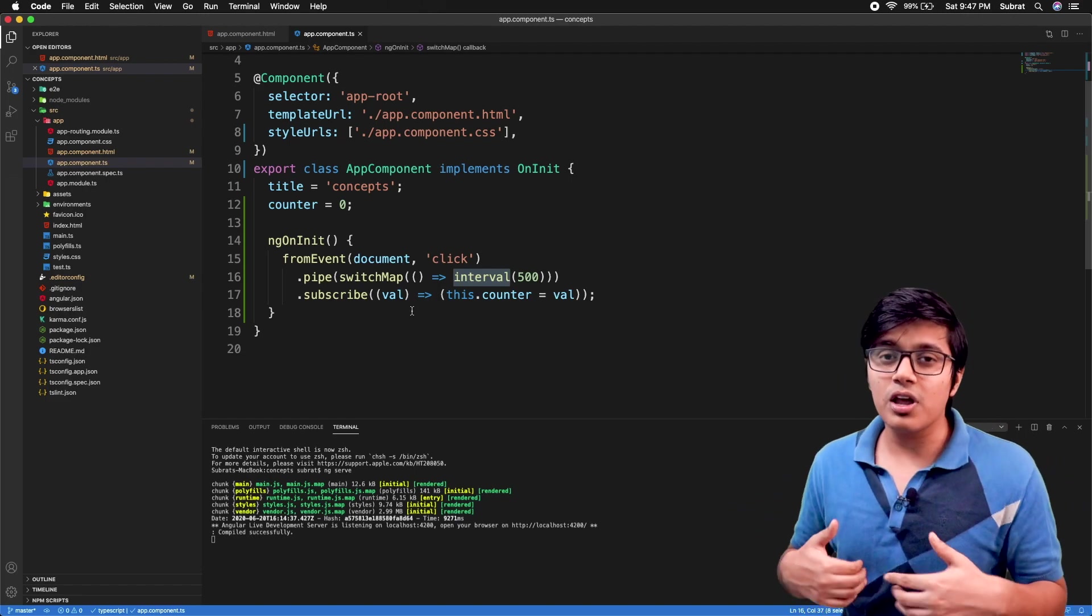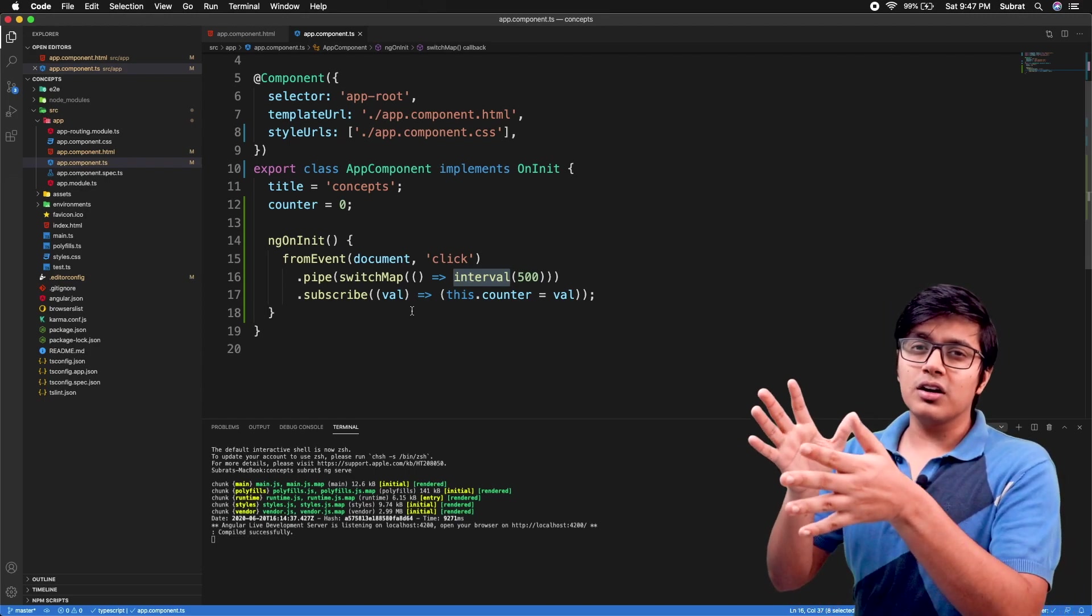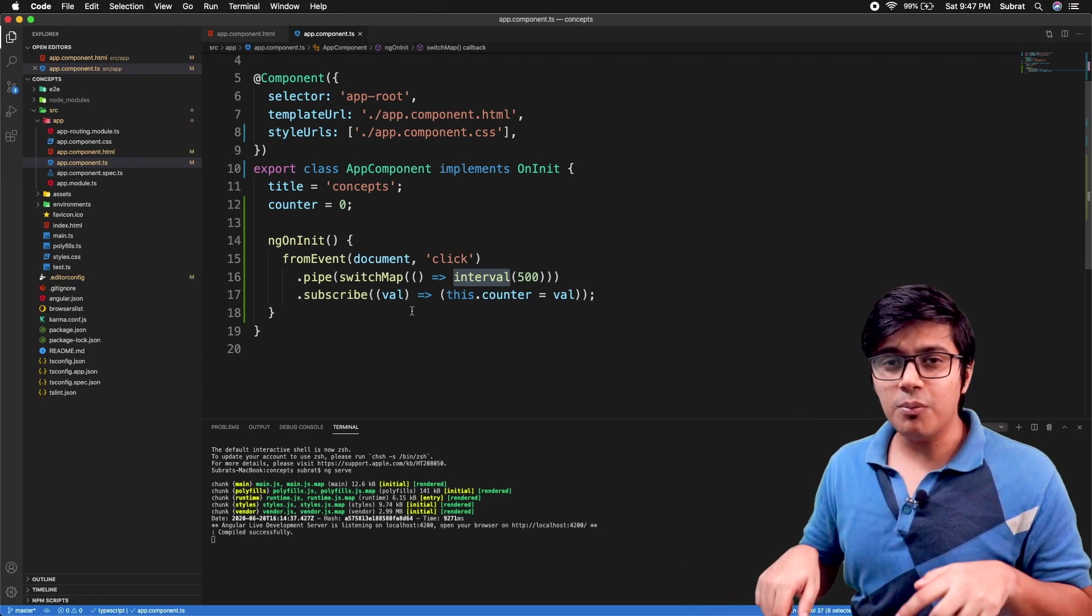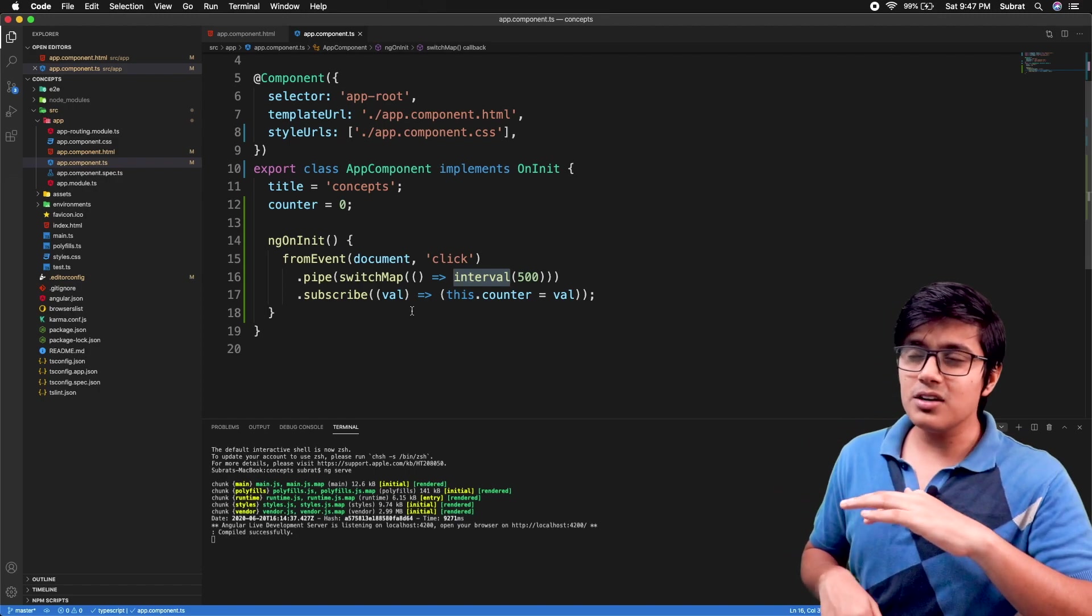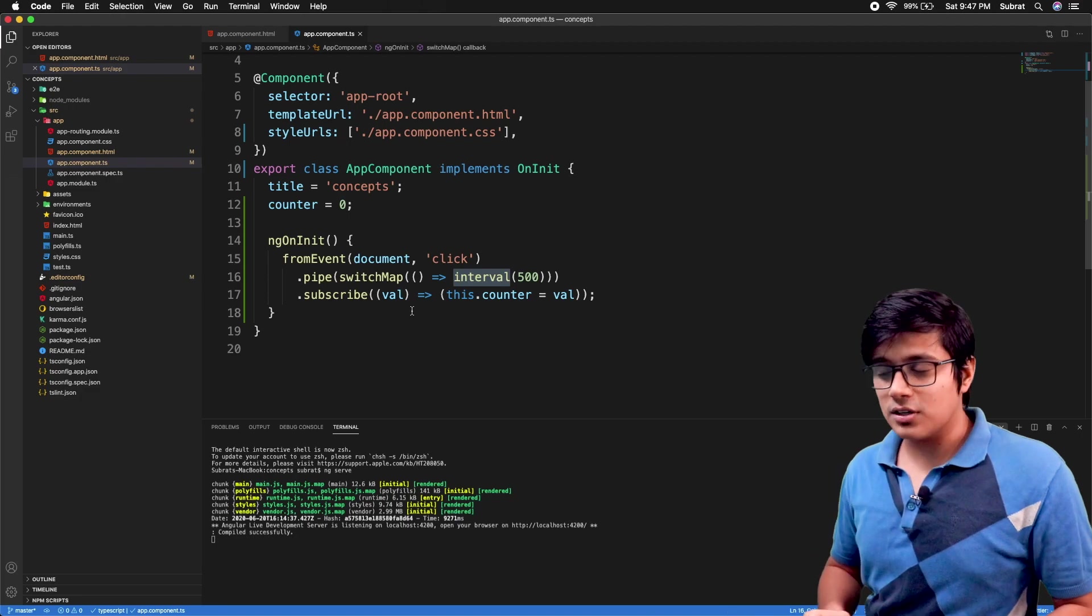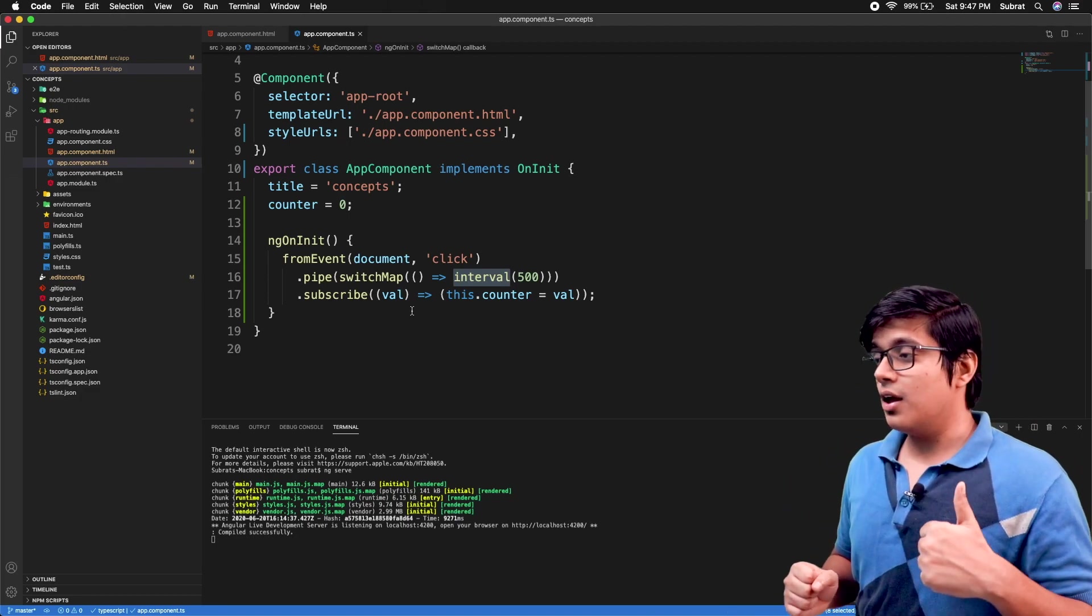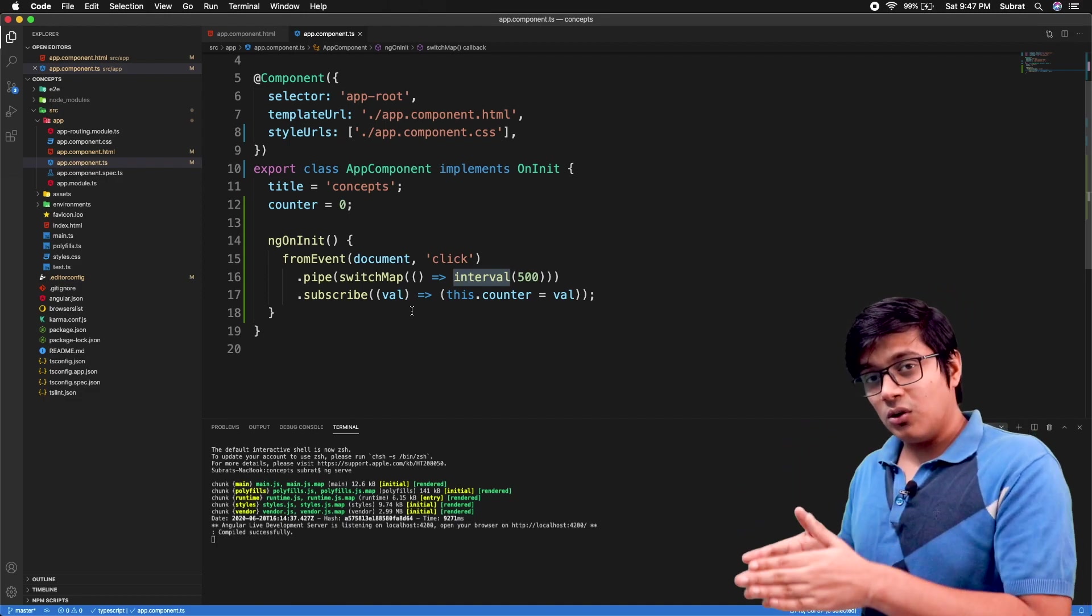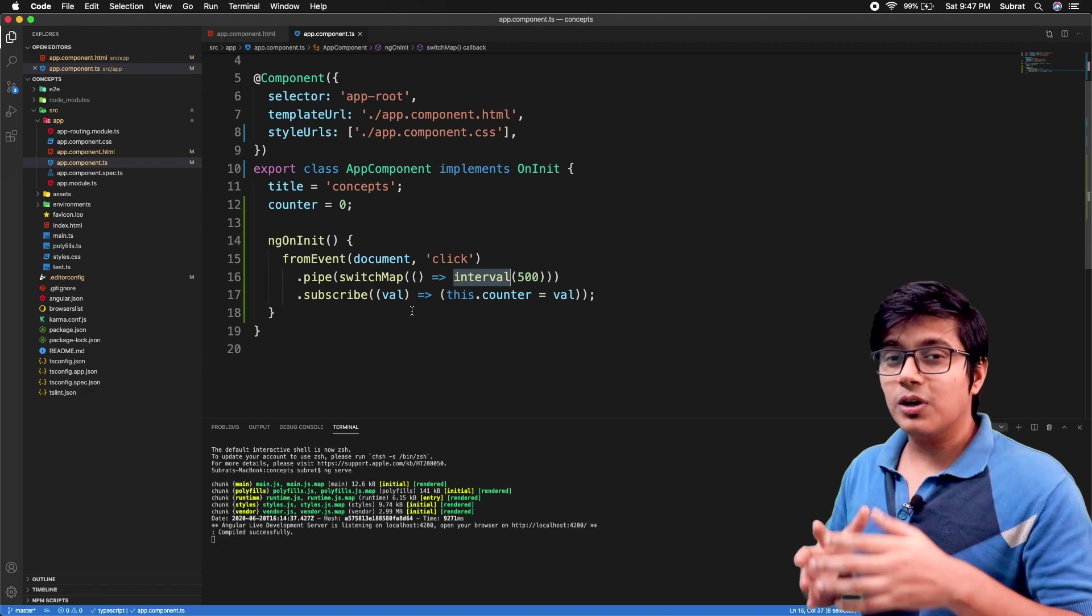Now we will see where you can use switchMap pretty efficiently. The best example, according to me, is where you are doing a search option. When the user is typing, you are giving some autocomplete, hitting your server, and showing the result. In that case, we can use debouncing and with the debouncing, we can use switchMap.